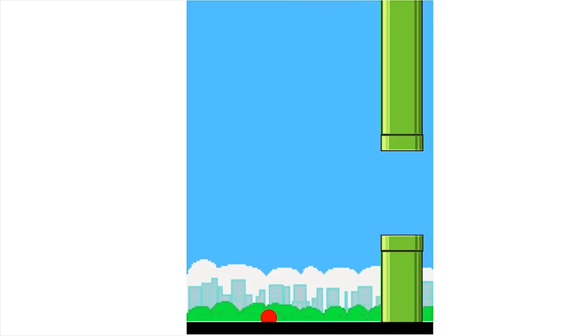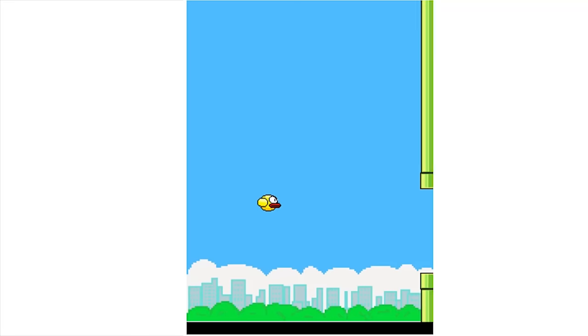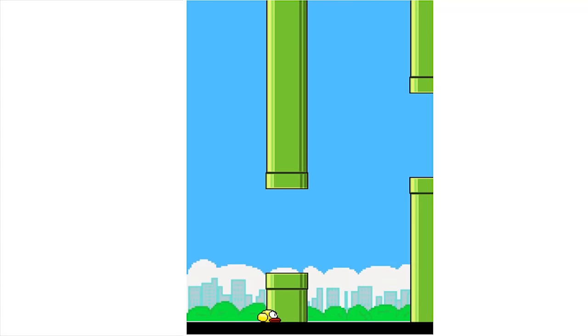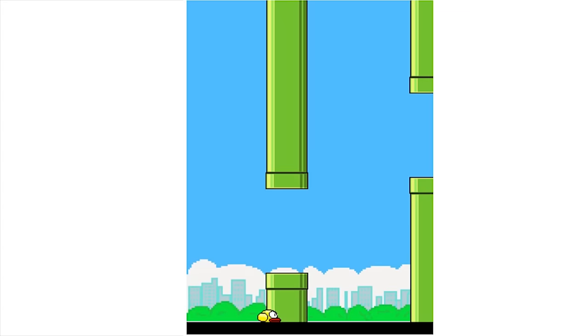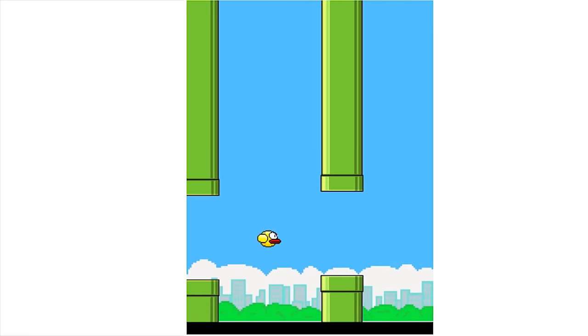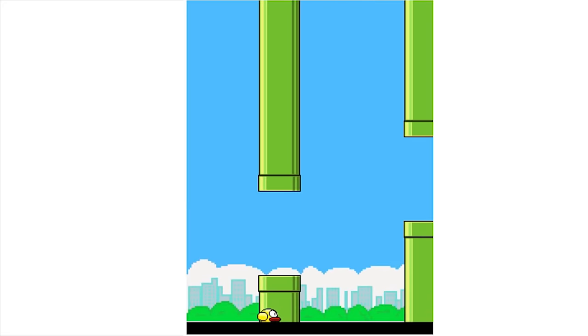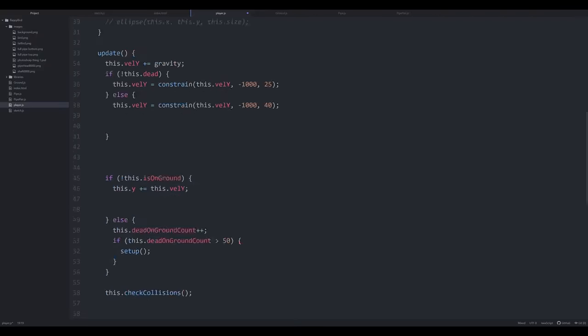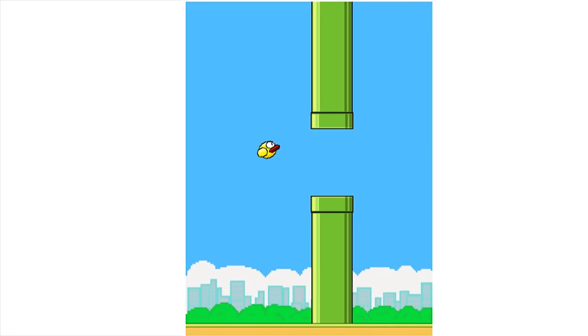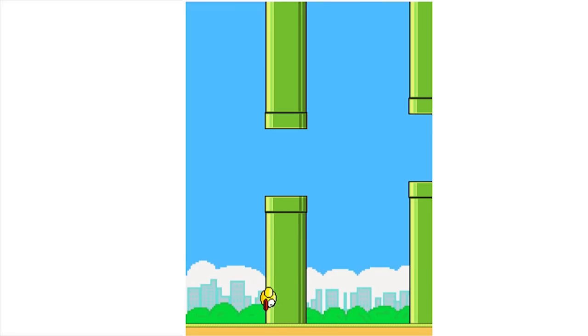We got background, we got pipes, we got birdie. So yeah, I'm pretty happy with how everything looks. However, the bird looks really stiff and kind of weird. So let's make the bird tilt up when it's flapping and tilt down while it's falling. Okay, beautiful. Now the game is done.